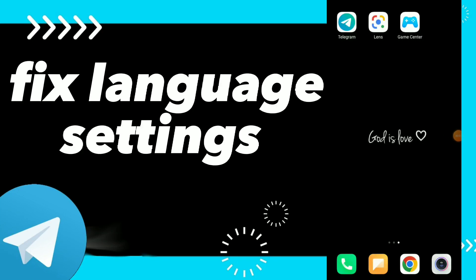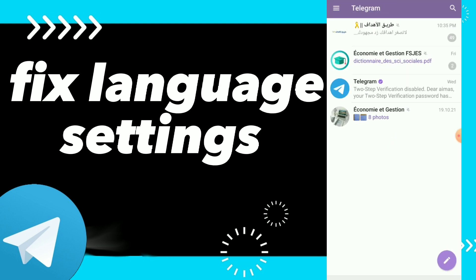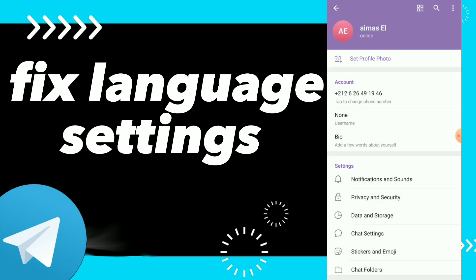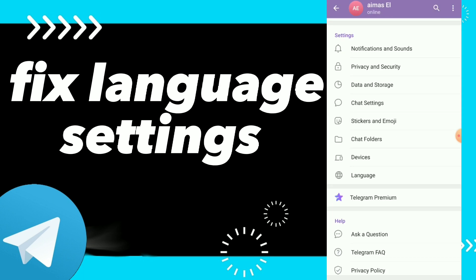Hi guys, in this video I will show you how to fix language settings easy and quick on Telegram. First, go to your Telegram, click on those three lines, then click on Settings and scroll down.